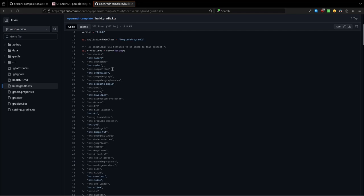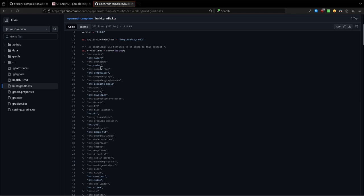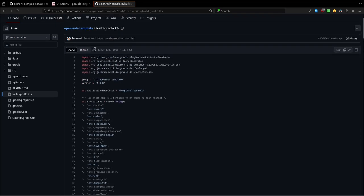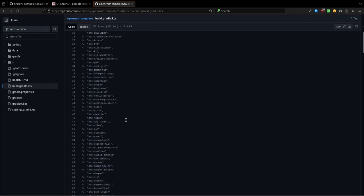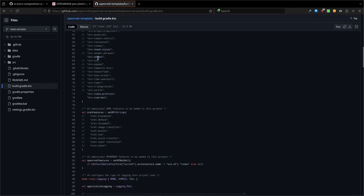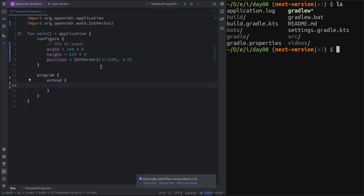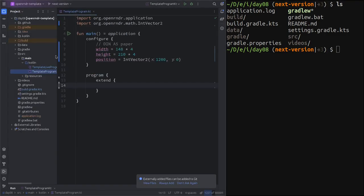So this used to be part of the core and now is part of orx. I remember that orx is this extra of open, it's like a collection of extensions or add-ons for OpenRNDR. The reason I want to use the next version is to not be outdated as soon as we publish this video.